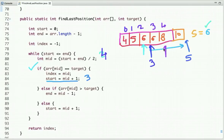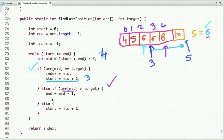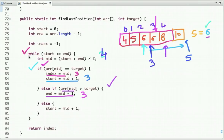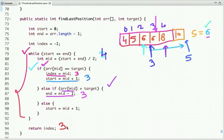At index four, the element is eight, which is greater than six, so we assign end to mid minus one (value three). Mid is now three. The element at index three is six again, so this condition is true and we assign mid (three) to the index variable. We continue until the loop condition is false, then return the index value, which is three. So the last occurrence of six is found at index three.